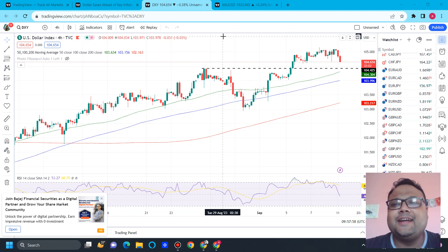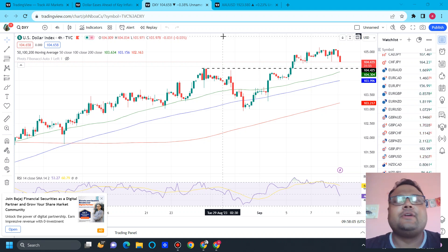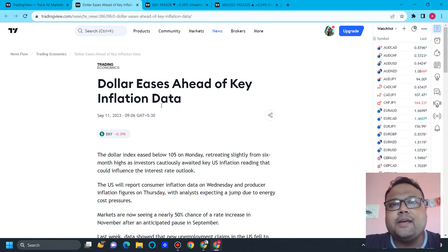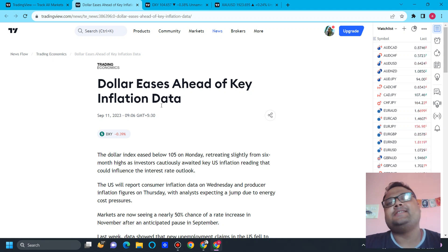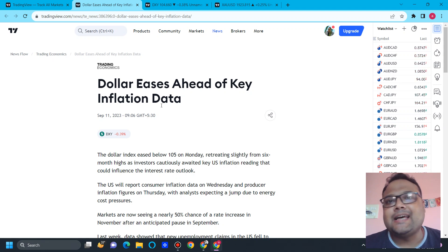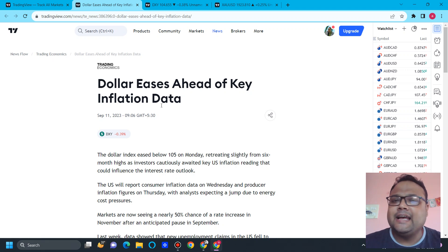The market is open and right after the market opening, the DXY US Dollar Index is showing a little bit of correction. Dollar eases ahead of key inflation data — it's talking about CPI which is coming on Wednesday. So Wednesday is a big day for forex traders, and we need to be careful. Before a big event like CPI, the market remains silent and does not show much volatility.